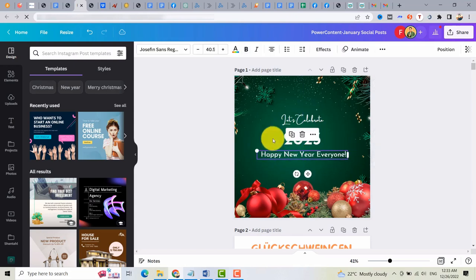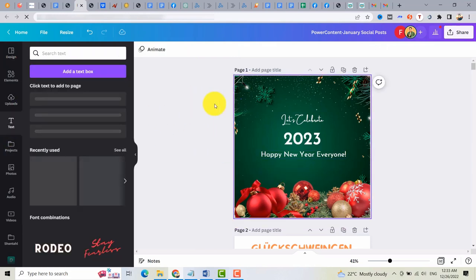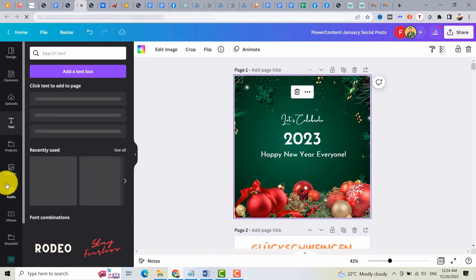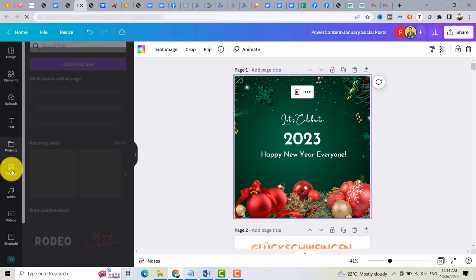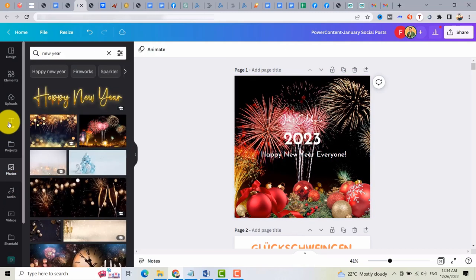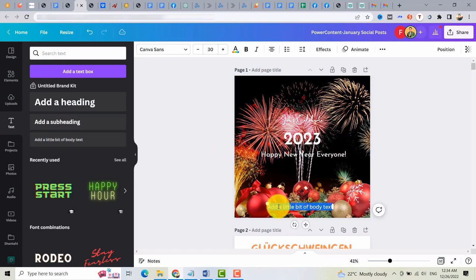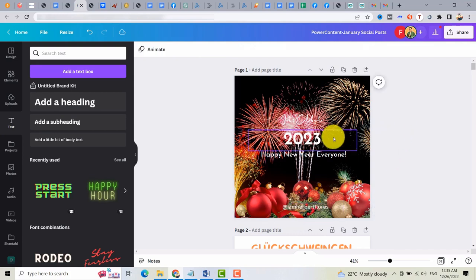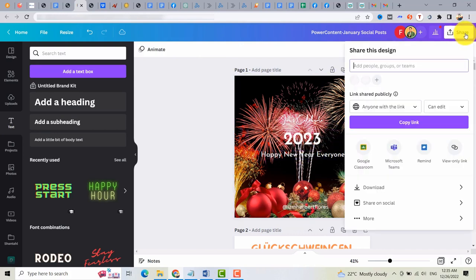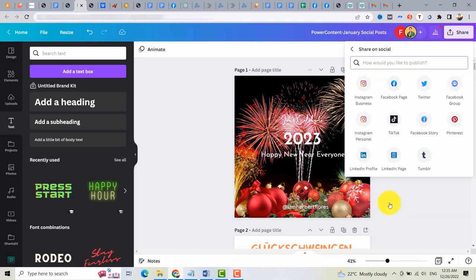Then you can also add your logo. Or if you want, you can also edit the background by selecting other images here. Then you can also add this. You can also add your Facebook page link or your username. Then you can now post this and share it. Using Canva, there's a tool here that you can use.